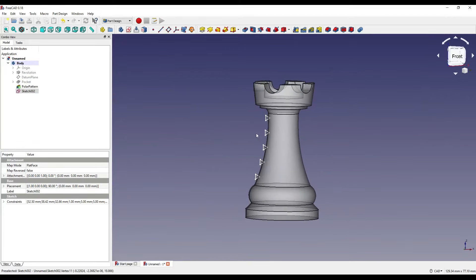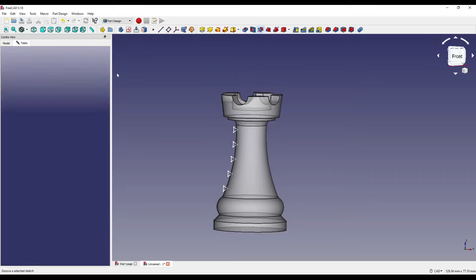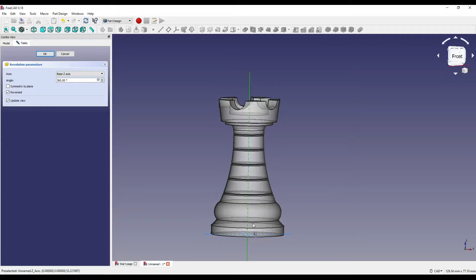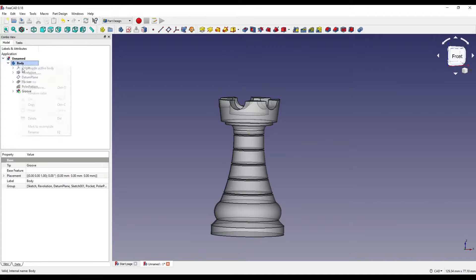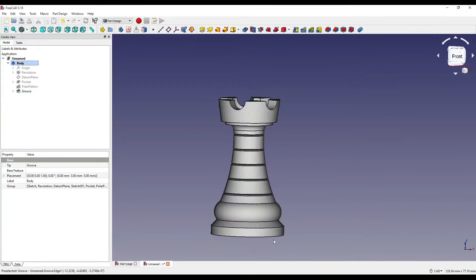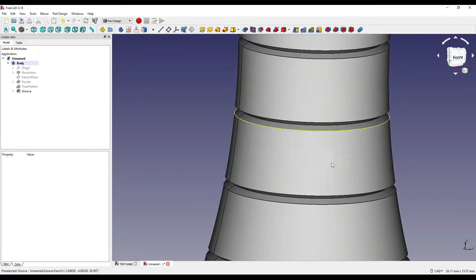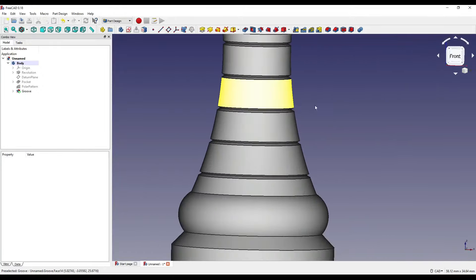Now I want to revolve our sketch around the centre of our part. I'm going to make sure our sketch is highlighted, click on the groove, click on the set centre point, and click OK. I'm then going to change the appearance down to zero and as you can see we've now got our grooves going around the outside of our part.